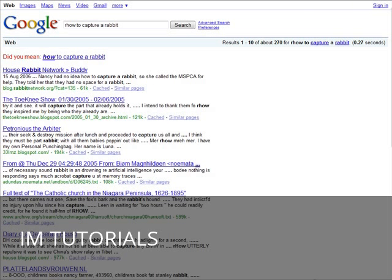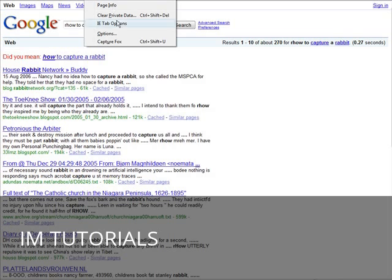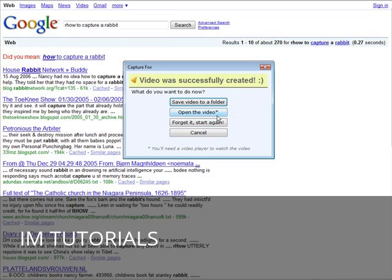Then we go to Tools, CaptureFox. And then what we can do is save video to a folder, open the video, forget it, start again or cancel.